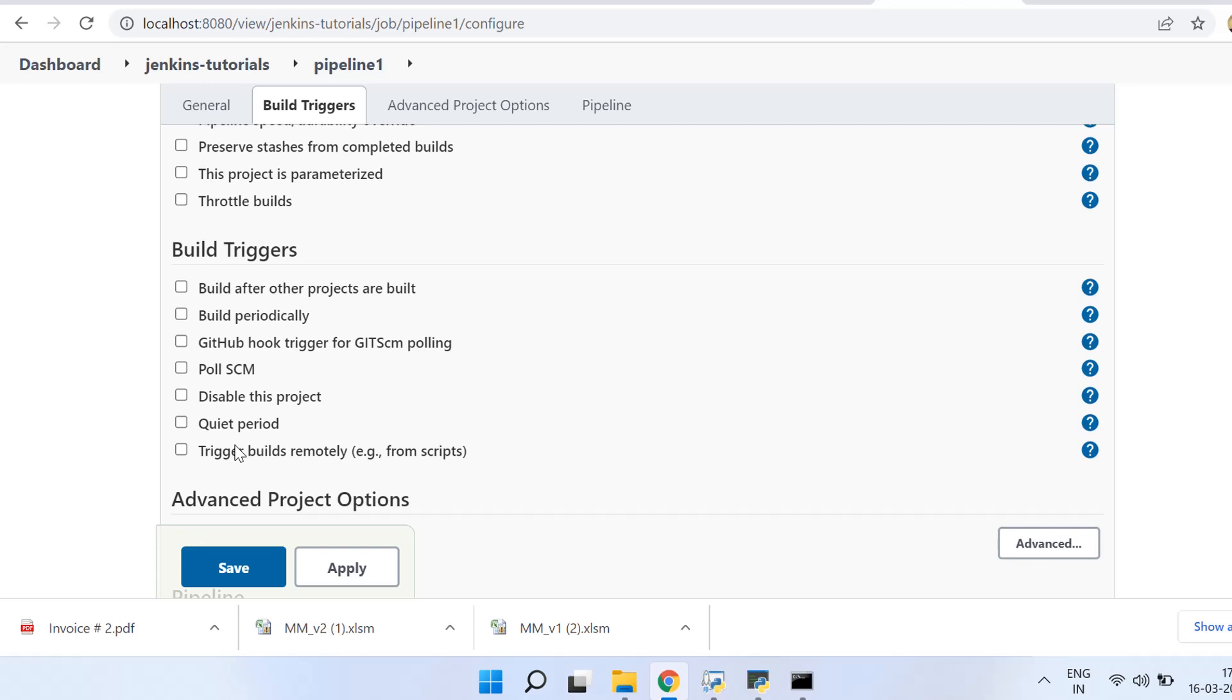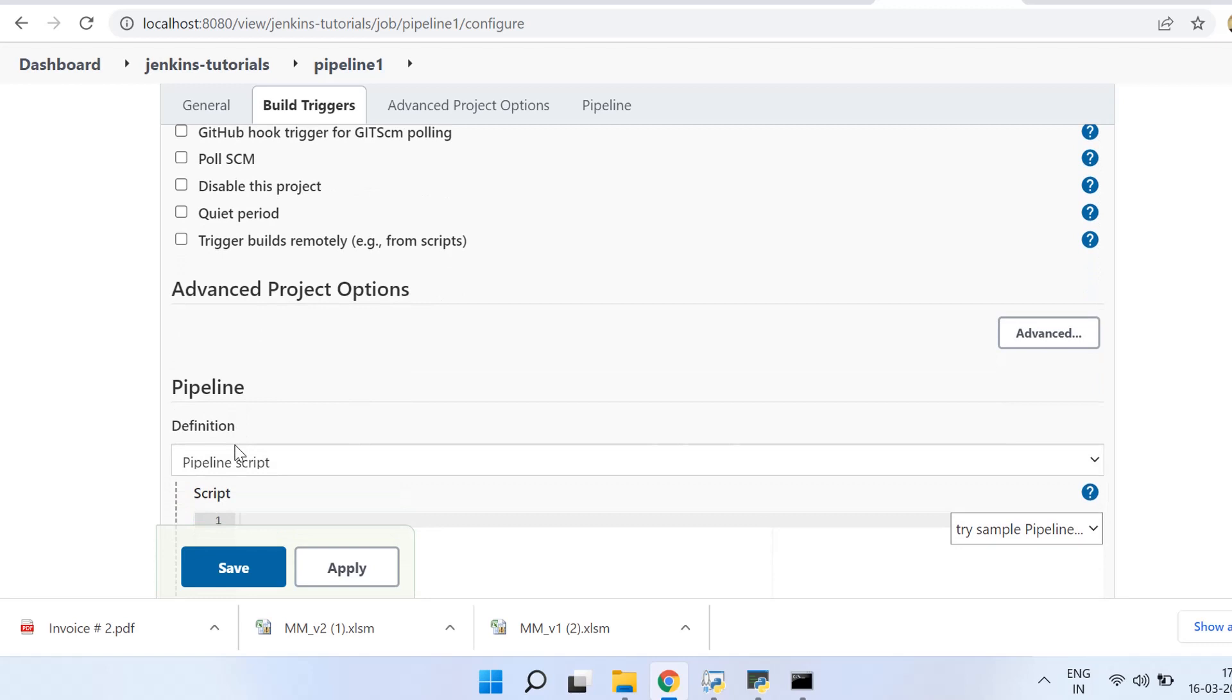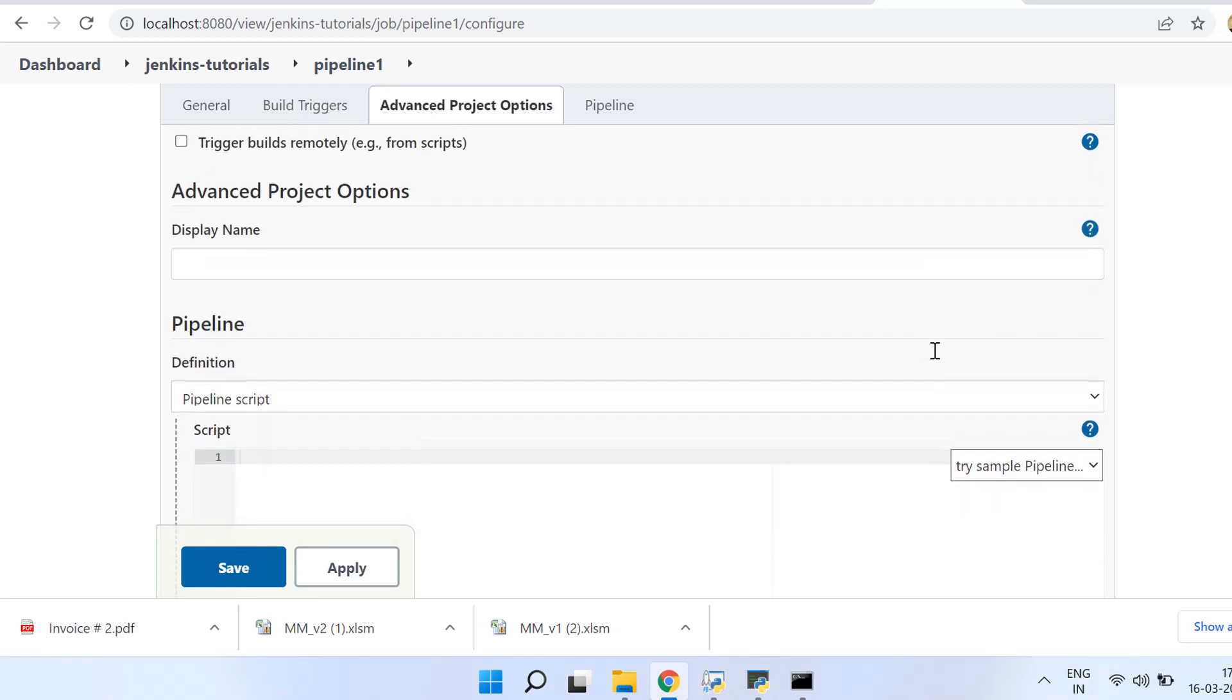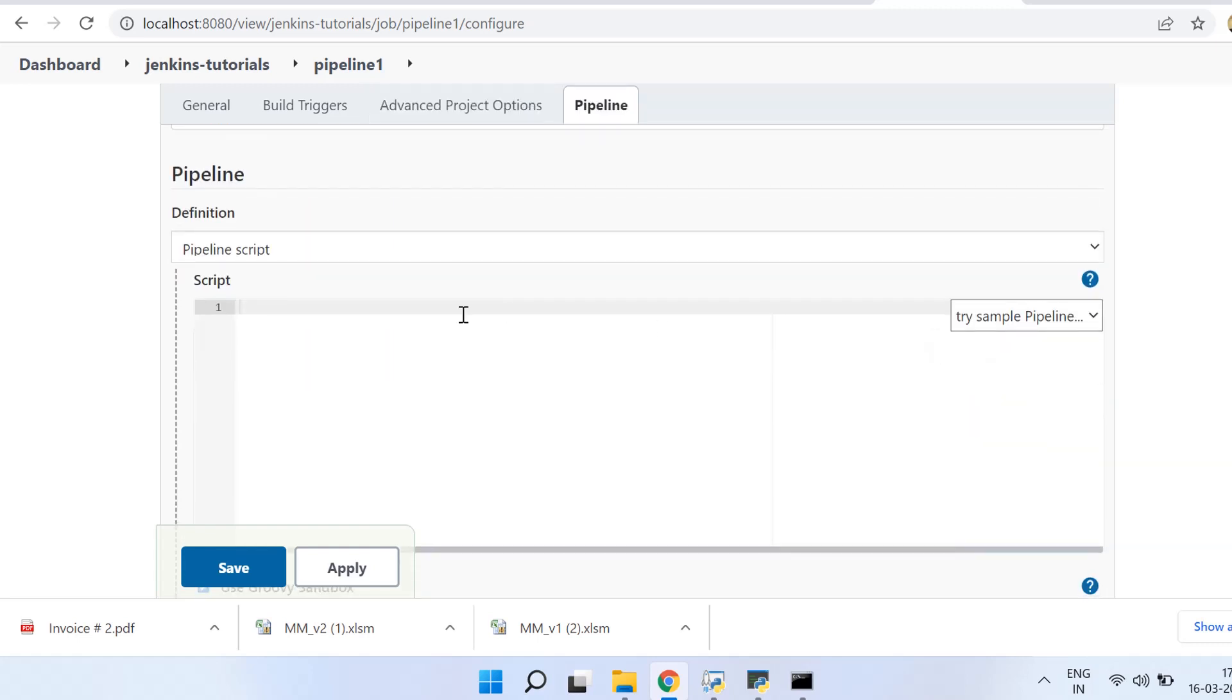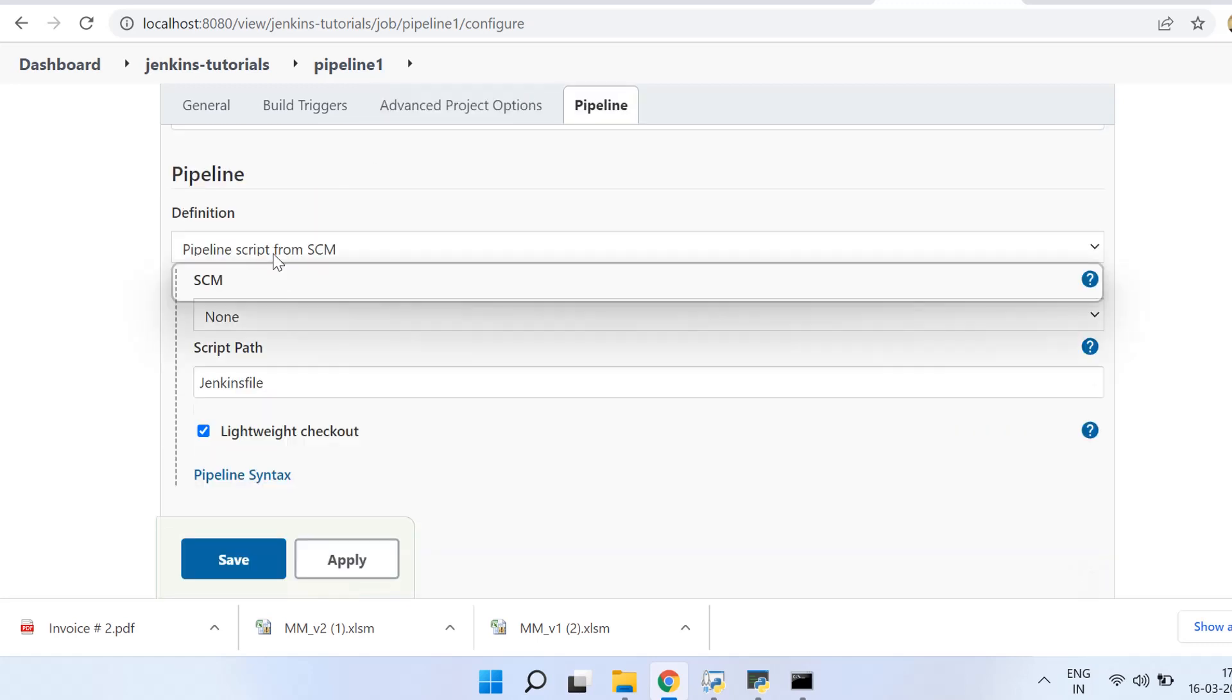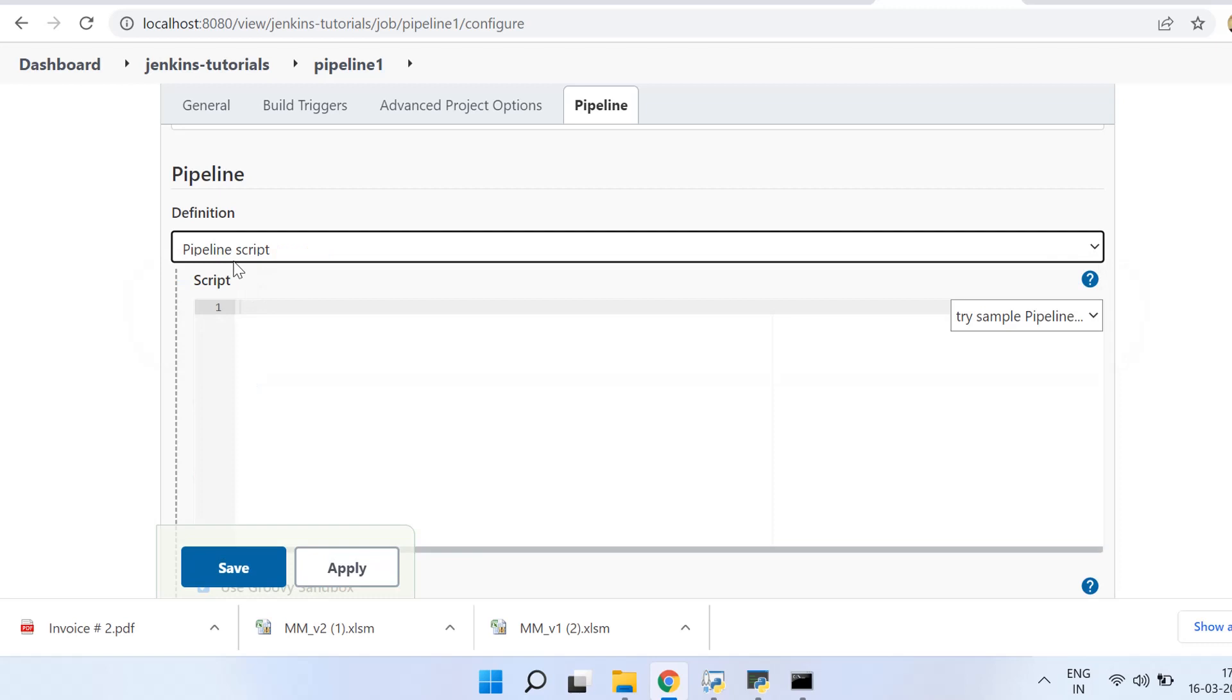For now, this is the important section that we are going to do, which is the pipeline. We'll explore these advanced options also later. So here we are right now going to select it as pipeline script, and then we will be doing an example for using pipeline through SCM, which would be GitHub in our case.